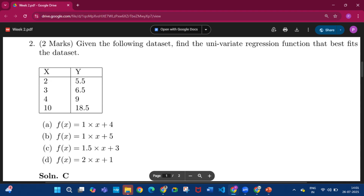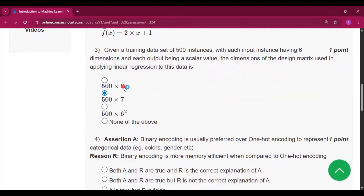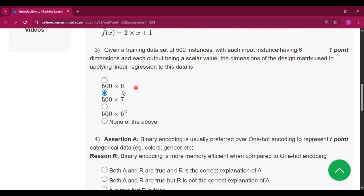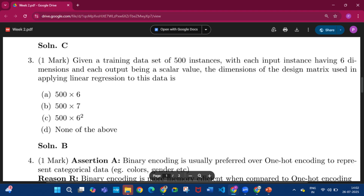Question number 3: given a training dataset of 500 instances, each input instance having 6 dimensions and each output being a scalar value, the dimensions of the design matrix used in linear regression is 500 × (6 + 1) = 500 × 7. The answer is option B, 500 × 7.